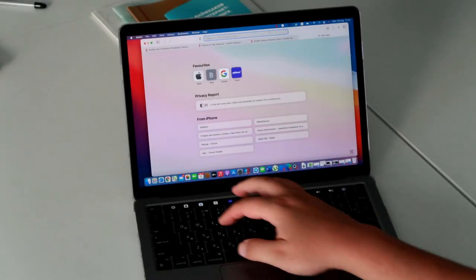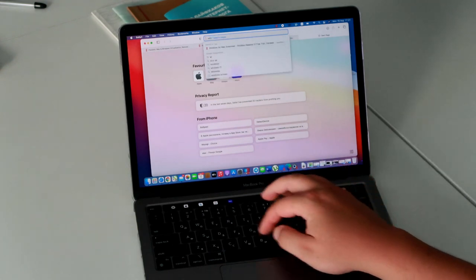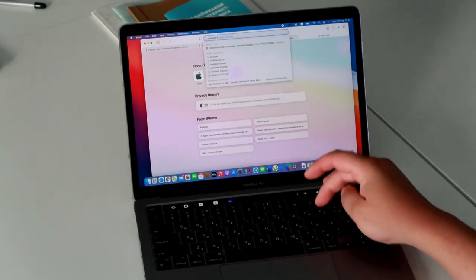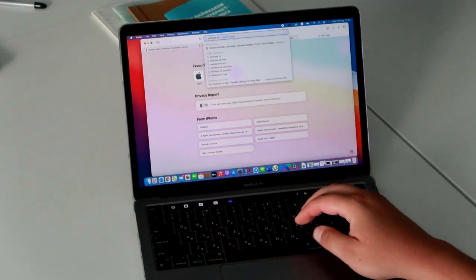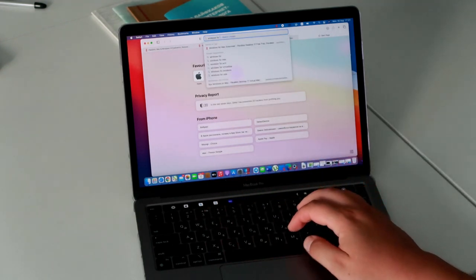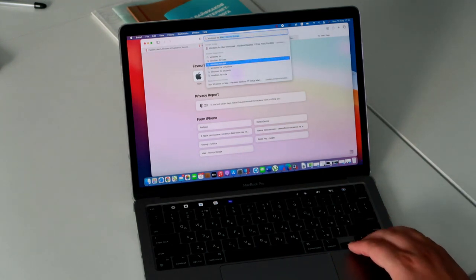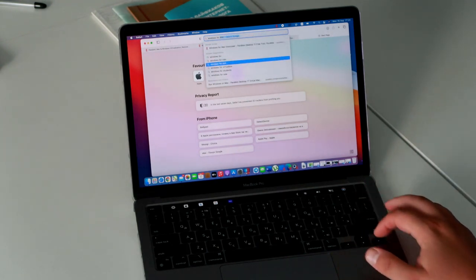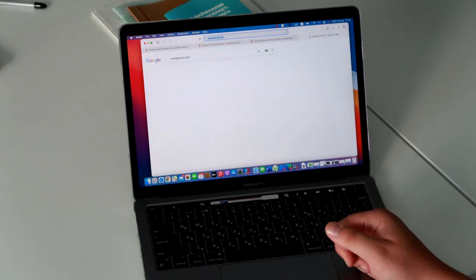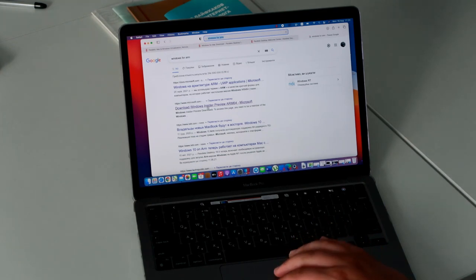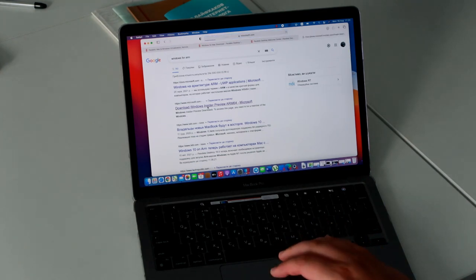We will try to find Windows through the search engine. Enter Windows for ARM in the browser address bar. ARM is the new M1 processor architecture. Go to the Microsoft website using the direct link.